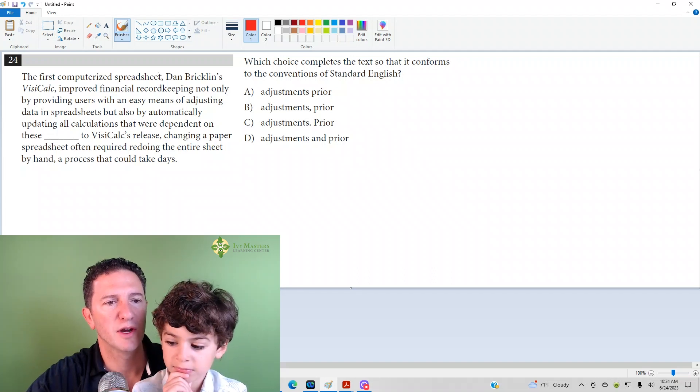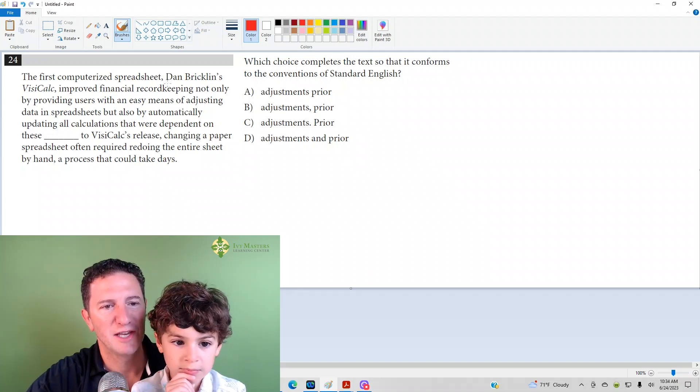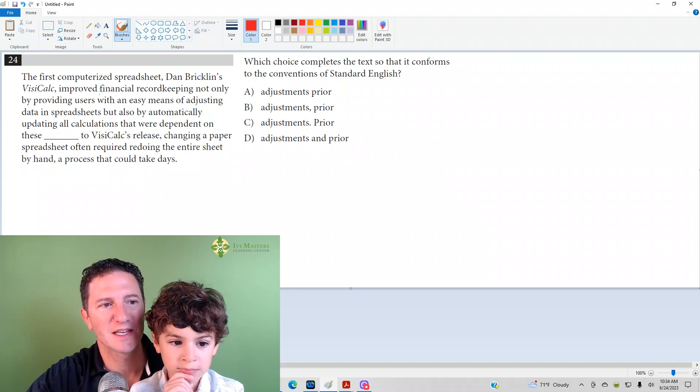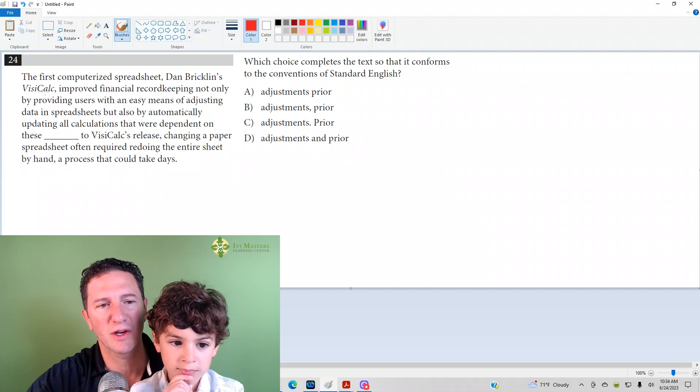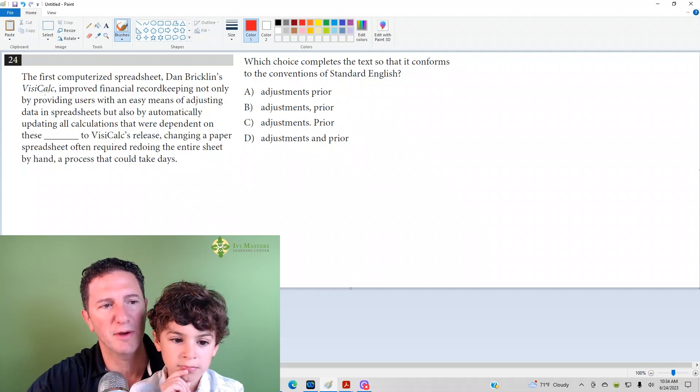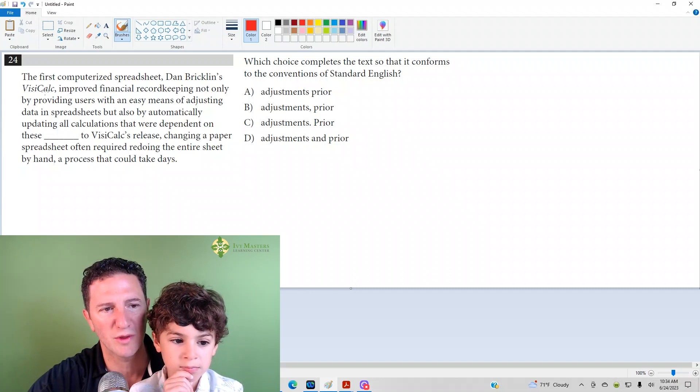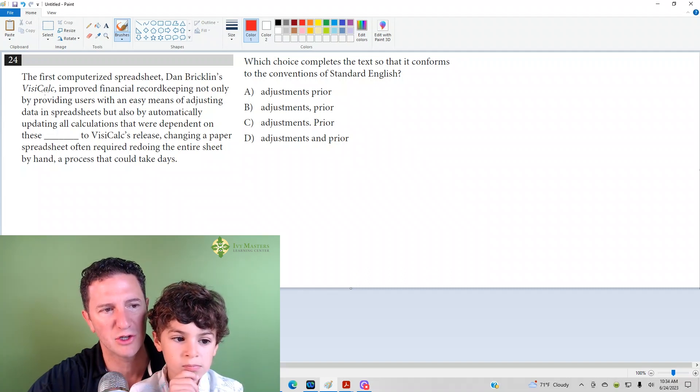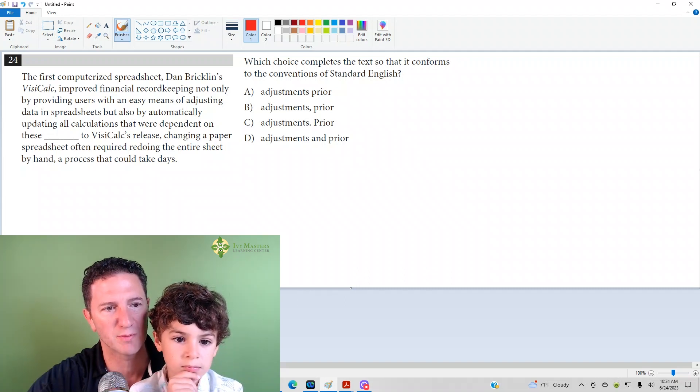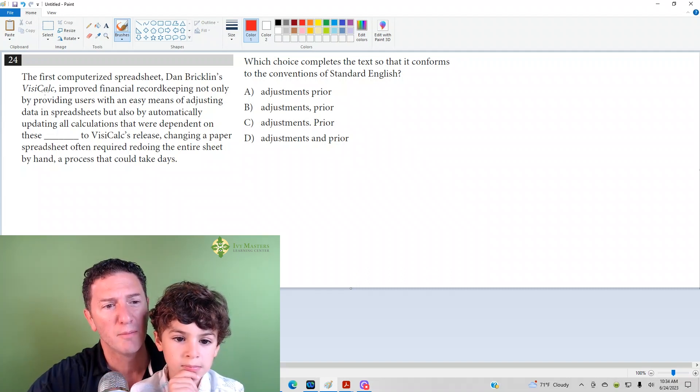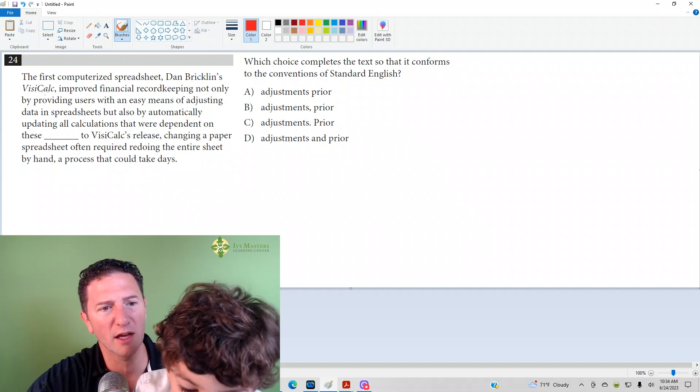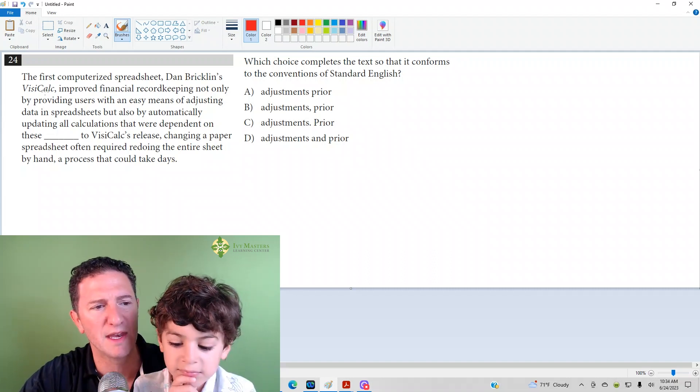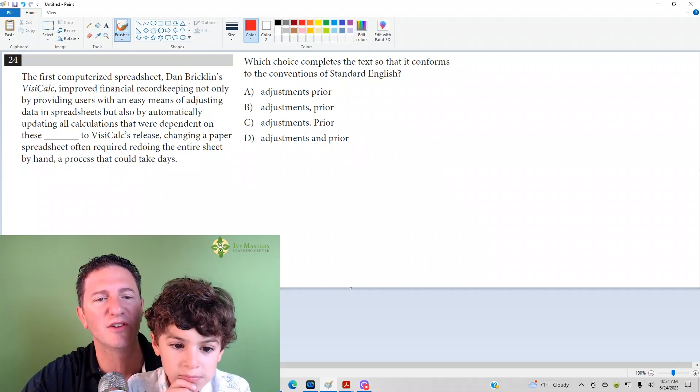First Computerized Spreadsheet. Dan Bricklin's VisiCalc improved financial record keeping not only by providing users with an easy means of adjusting data in spreadsheets, but also by automatically updating all calculations that were dependent on these adjustments.